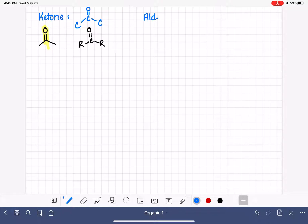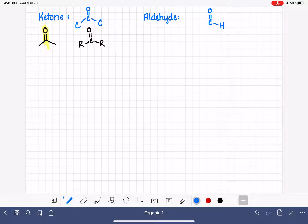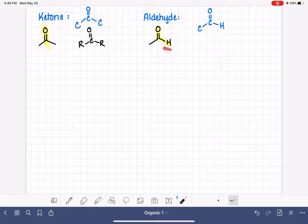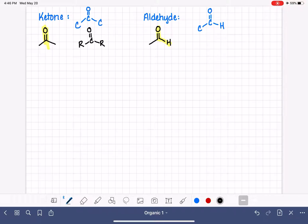A very similar functional group is the aldehyde. The aldehyde also has a carbon-oxygen double bond, but it has a hydrogen directly attached to the carbonyl carbon. Whatever is on the other side doesn't matter — it could be another carbon or a hydrogen. Notably, organic chemists tend to break their own rules with line structures and actually draw in this carbon-hydrogen bond for aldehydes, likely because the molecule looks more symmetrical and visually appealing.